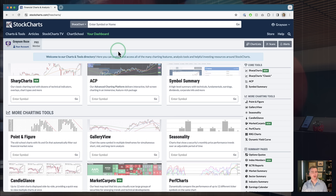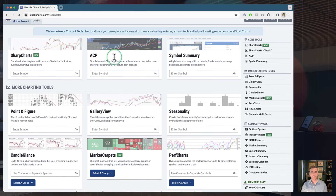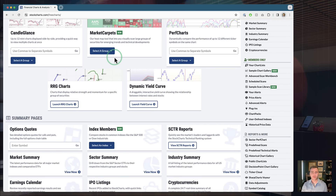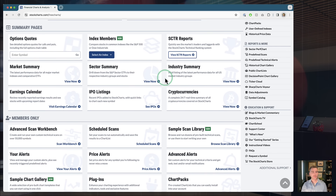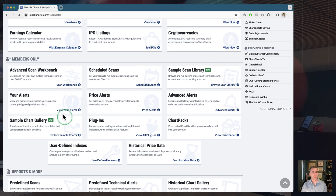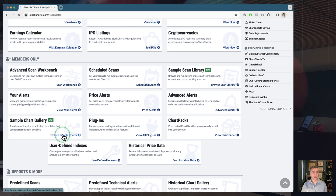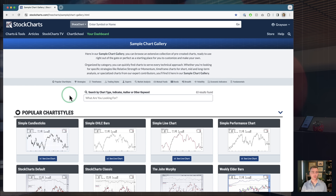Starting on our Charts and Tools page — top left corner of any page on the StockCharts website — give that a click and scroll down. Under the Members Only section you'll find a card for our Sample Chart Gallery, something we rolled out a while ago that just keeps getting better. We continue to add charts on a regular basis, so even if you've seen it before it may have changed. Click the blue link to go right to the gallery.